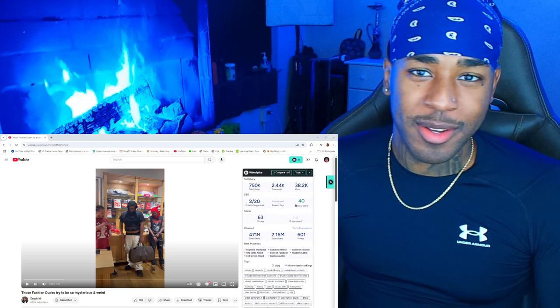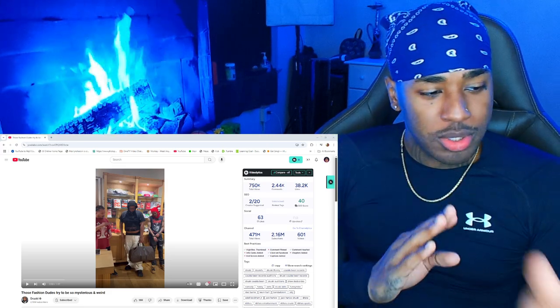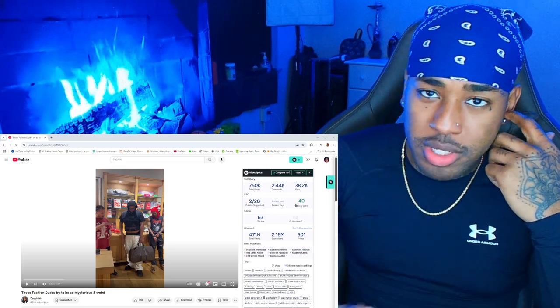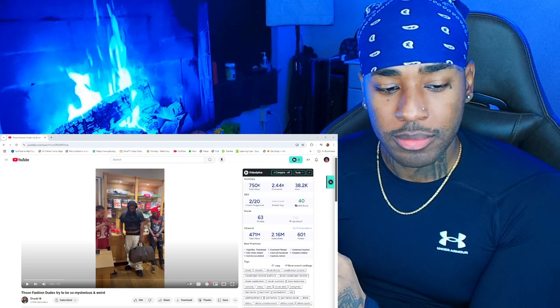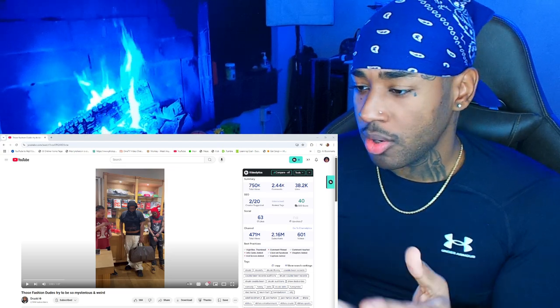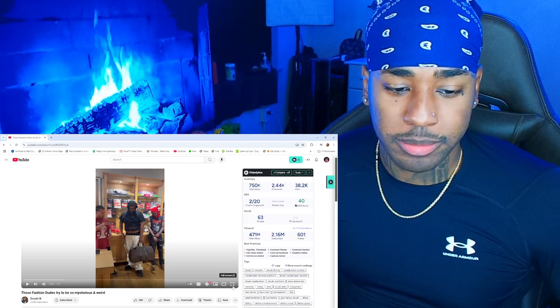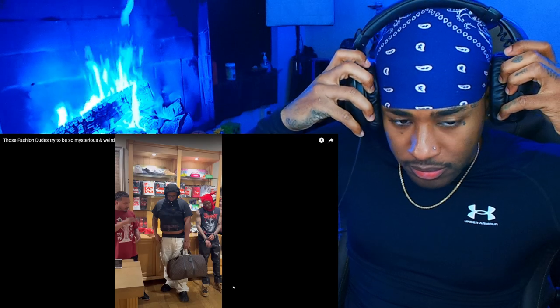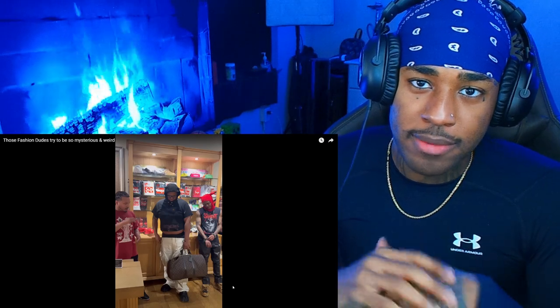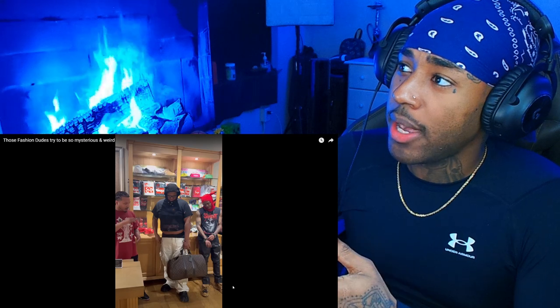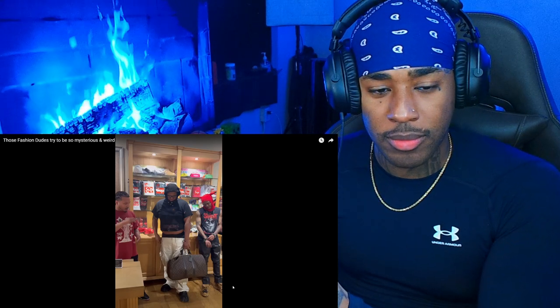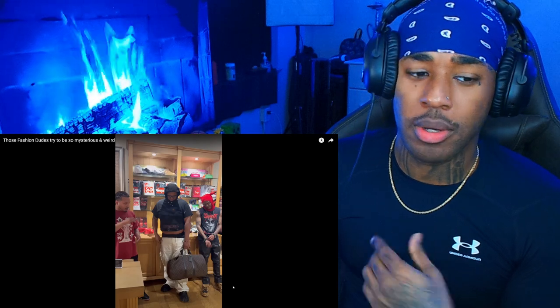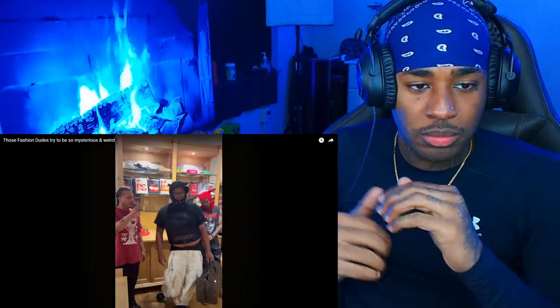I'm back with another video, the title is those fashion dudes that try to be so mysterious and weird. I'm gonna give you some context here but after we watch the video. This is how I look at rappers by default now. Your interpretation of that is whatever it's gonna be, but I'm pretty sure I'm not the only one. Let's get straight into the video.